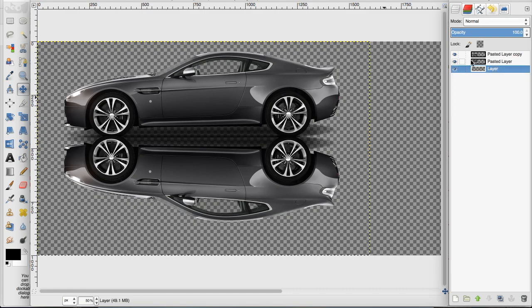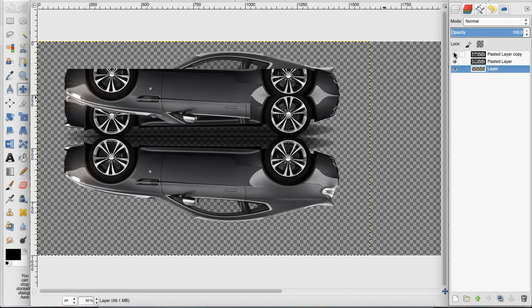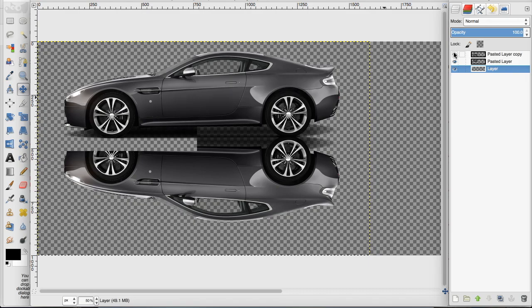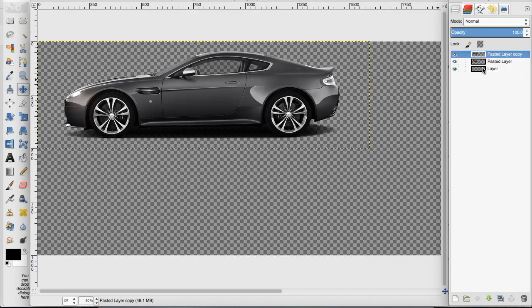Now you can also do this horizontally. I'm going to undo what I just did and make sure that I still have my duplicated layer.